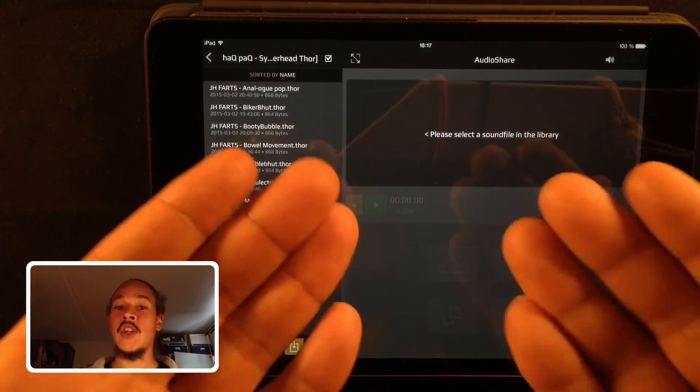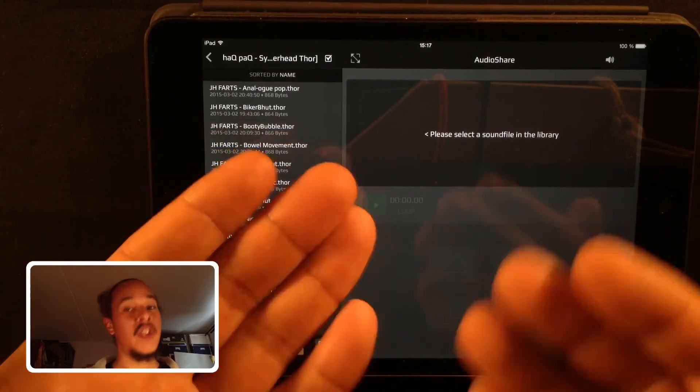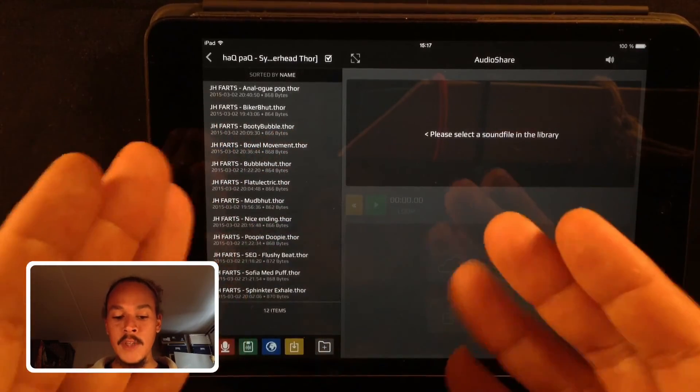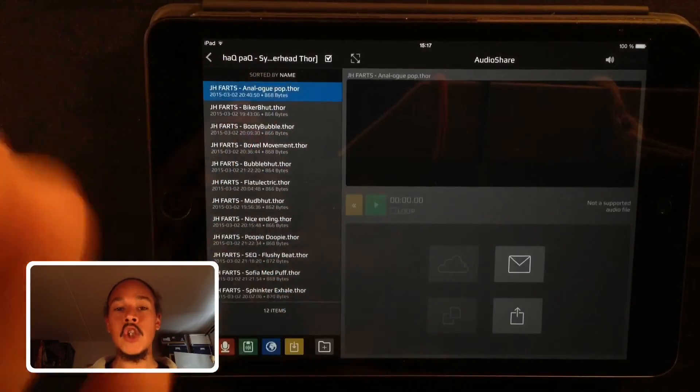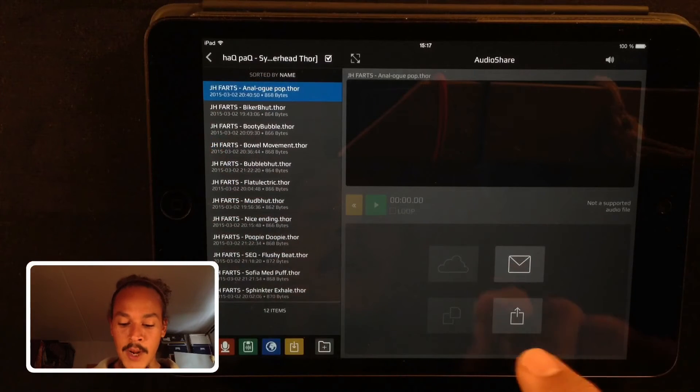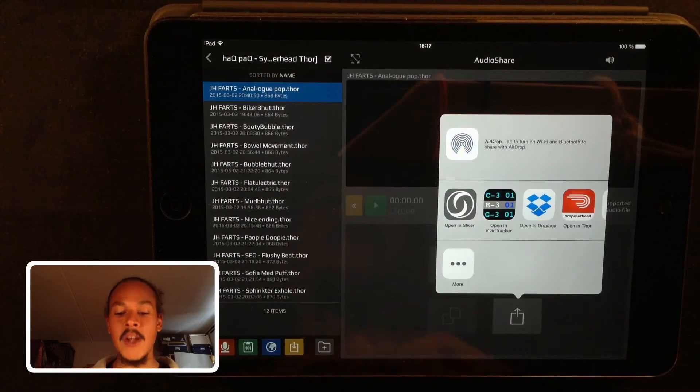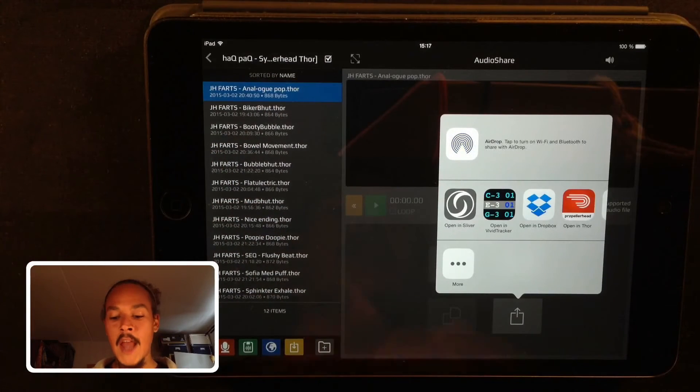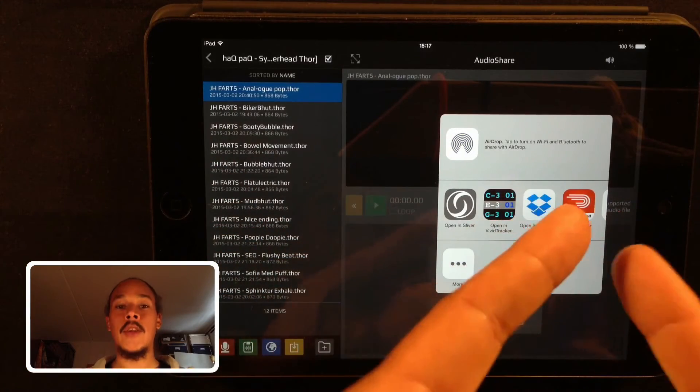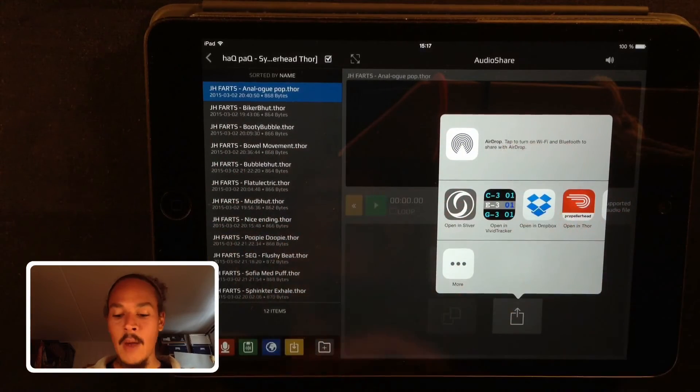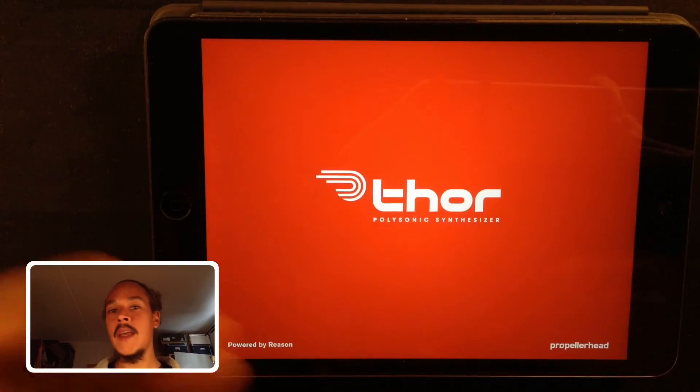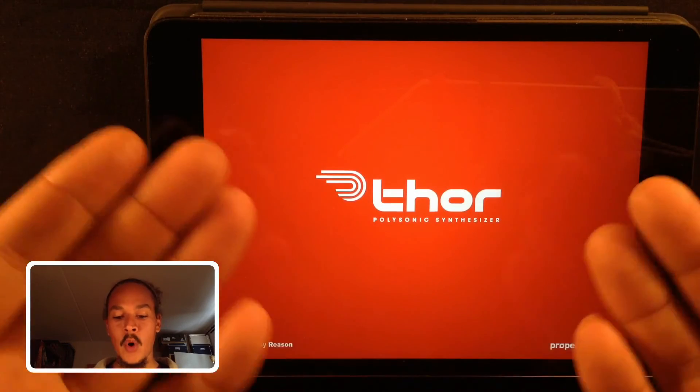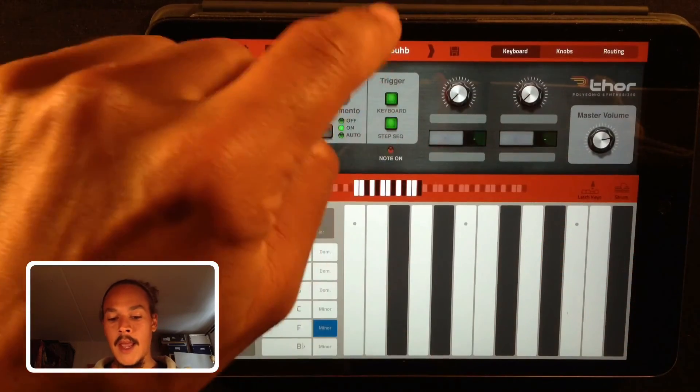Now to import them into Thor you simply choose a preset and then you press on this icon right here and you will have the open in command right there. So that way you can open it in Thor. It will send it into Thor, Thor will open up.